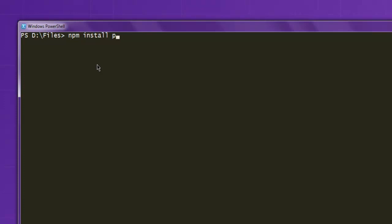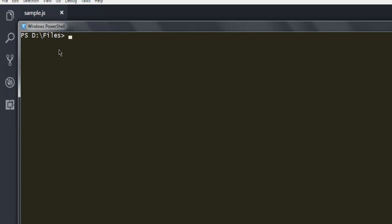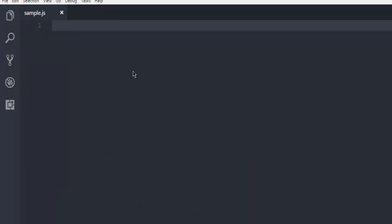Next, open a text editor and create one sample.js file. Make sure that it is in the same directory and you navigate to that directory on your command prompt as well.